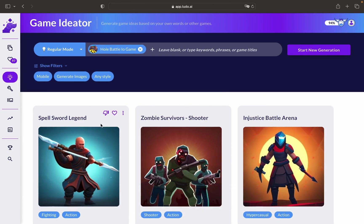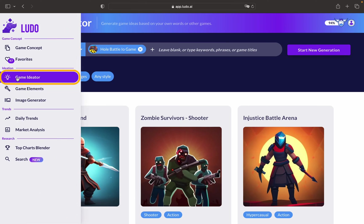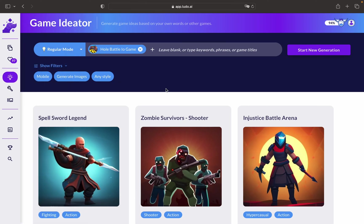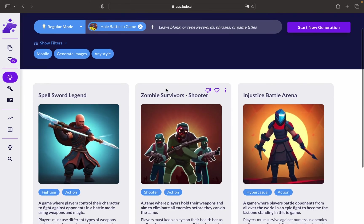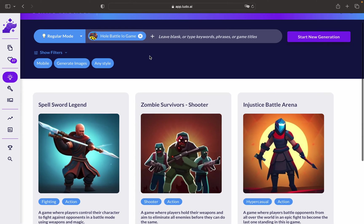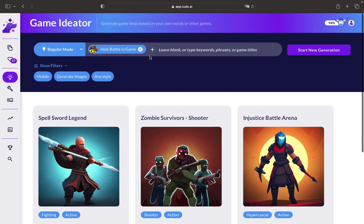To begin with, we have the Game Ideator. It's like a virtual playground for your imagination. You can use the Game Ideator to develop innovative ideas and mechanics.